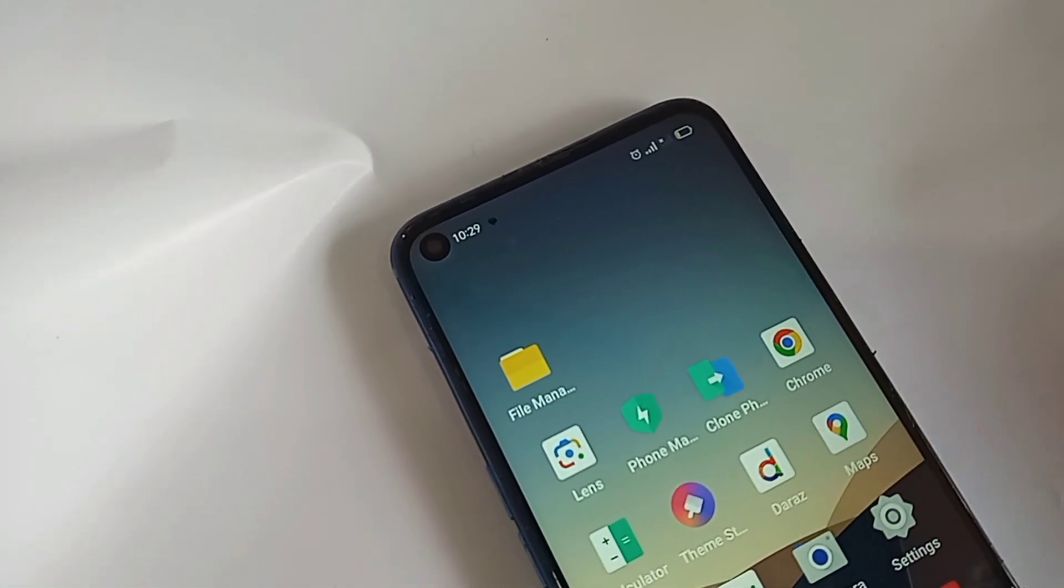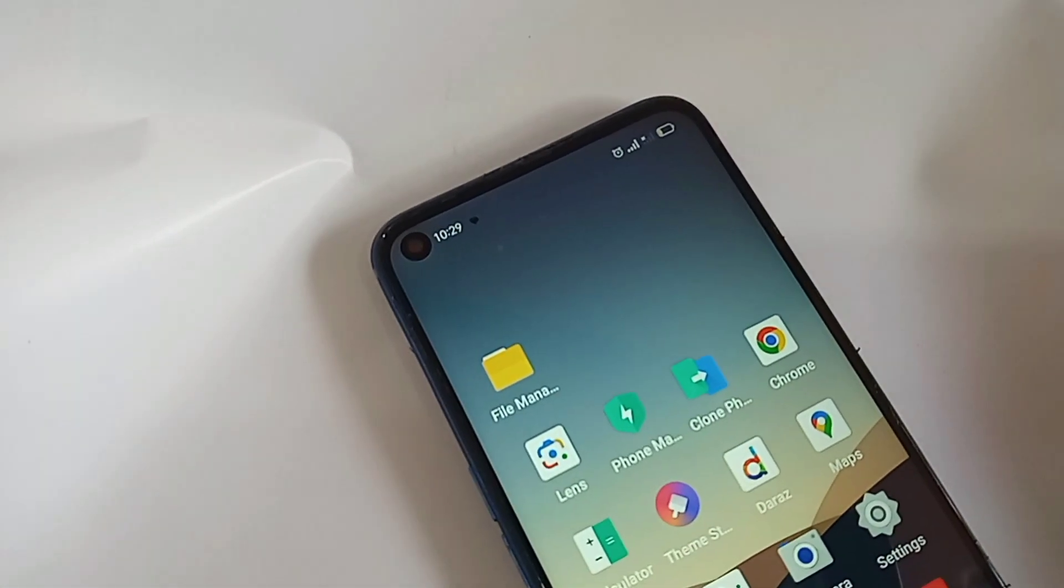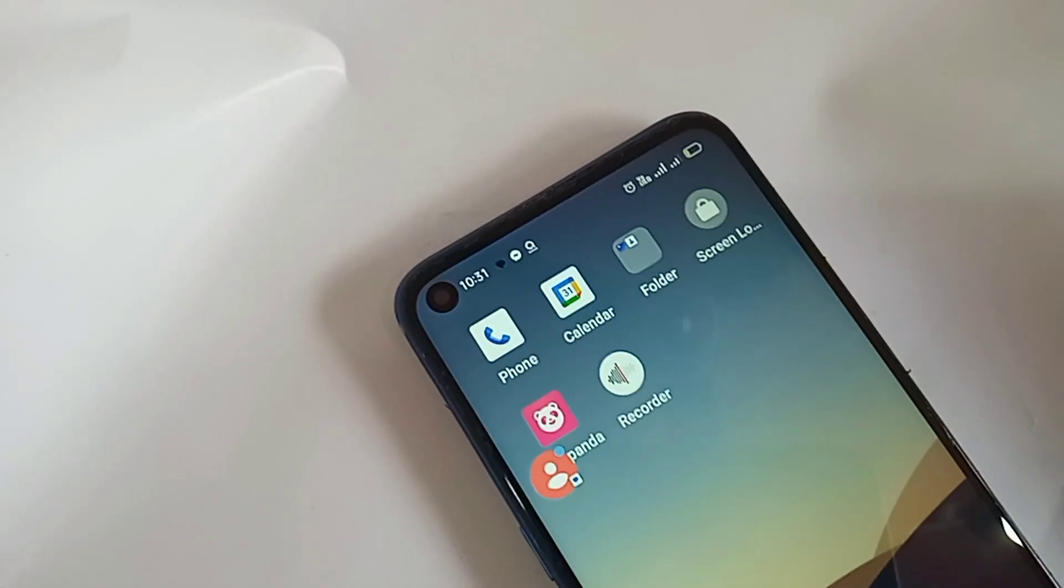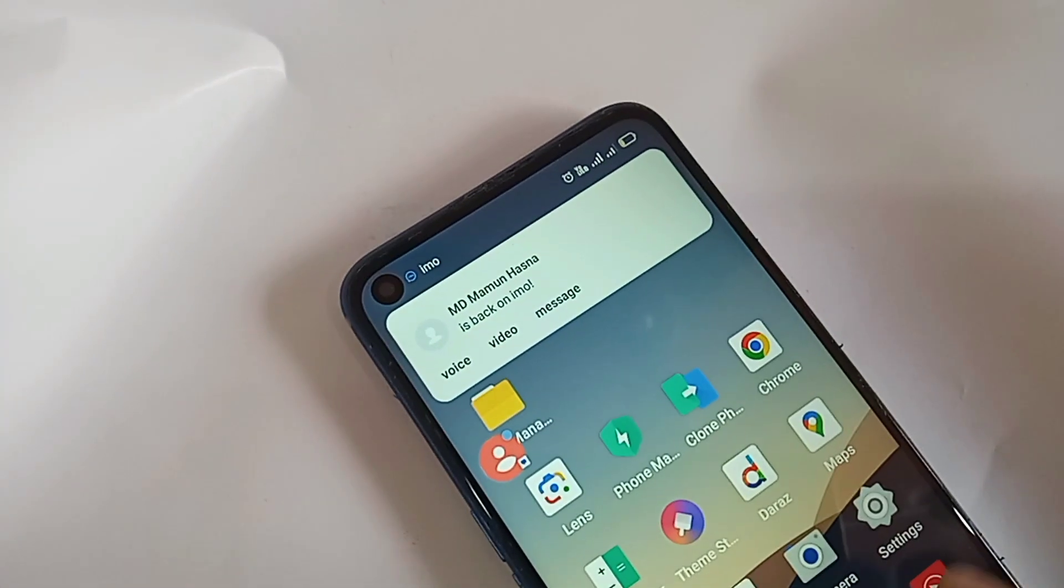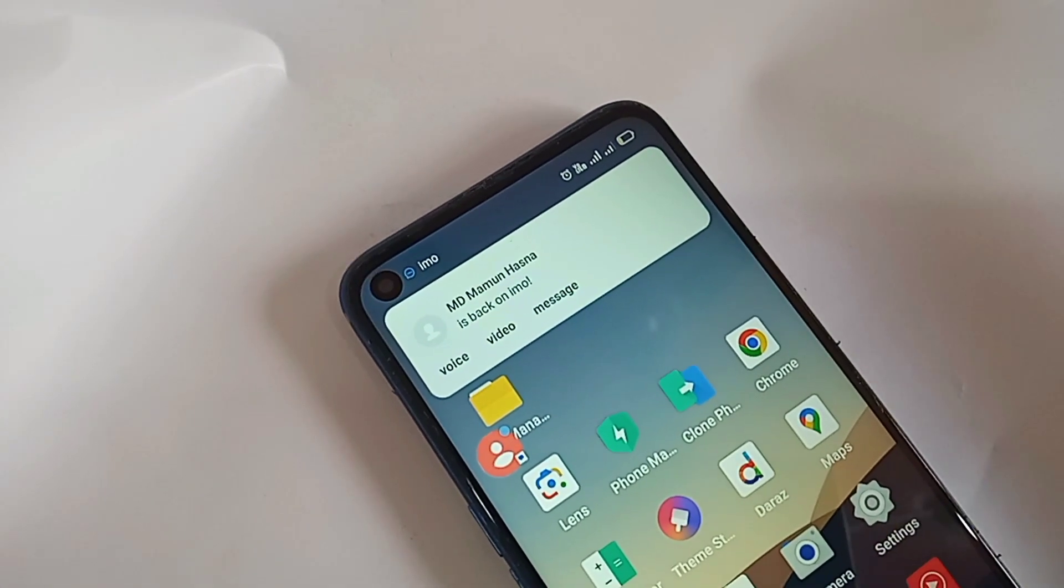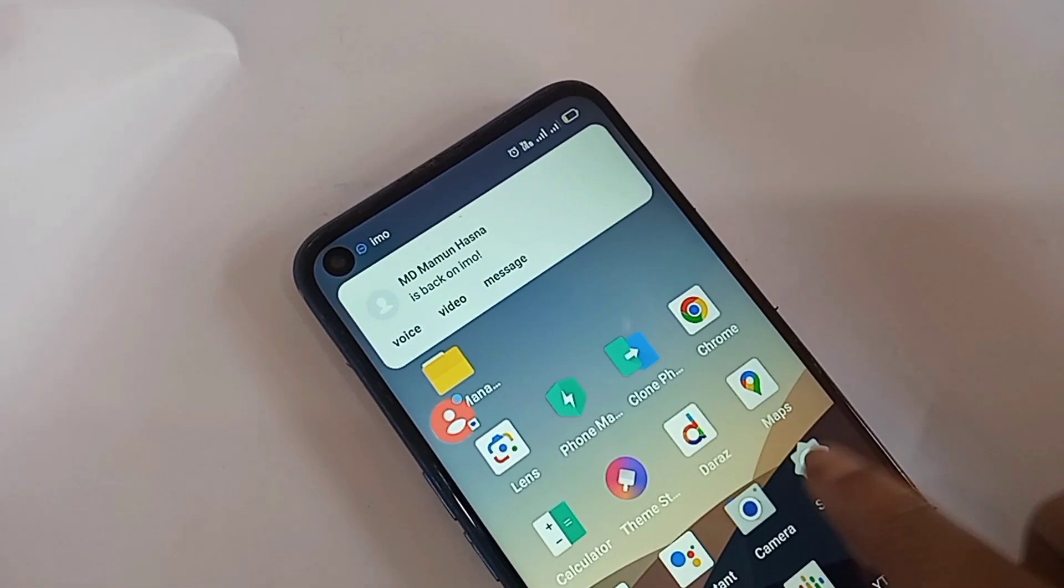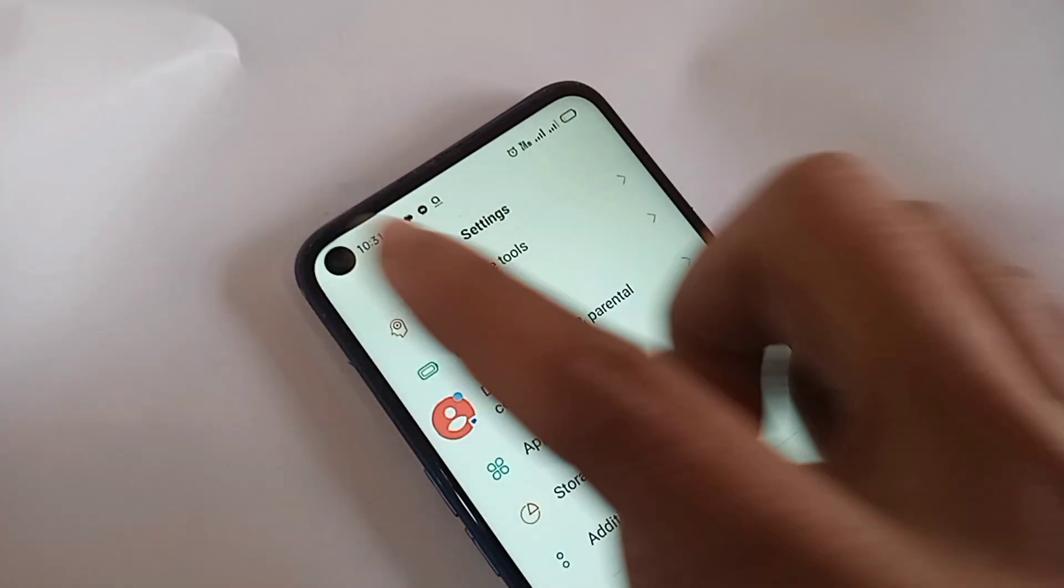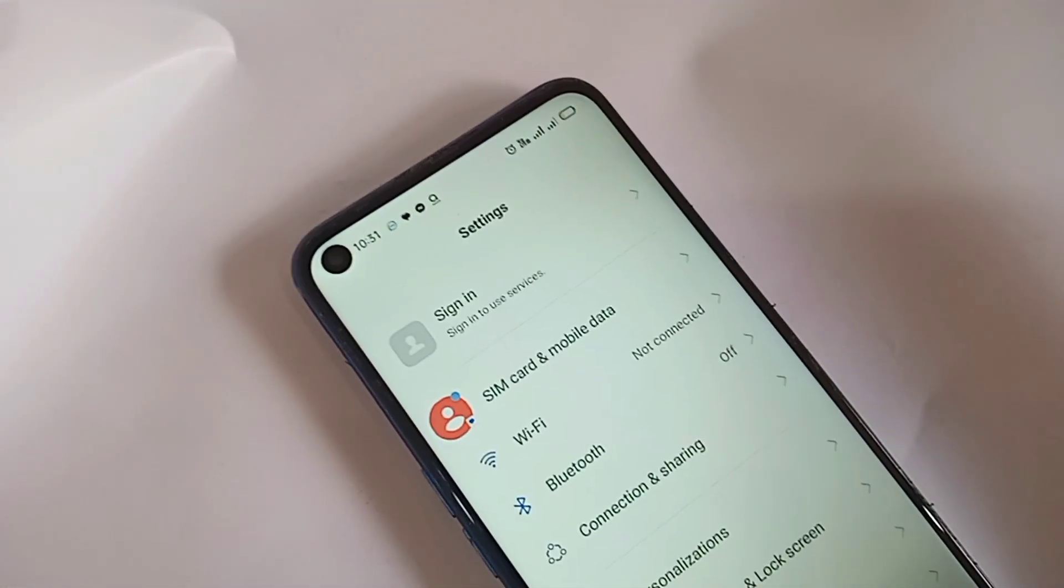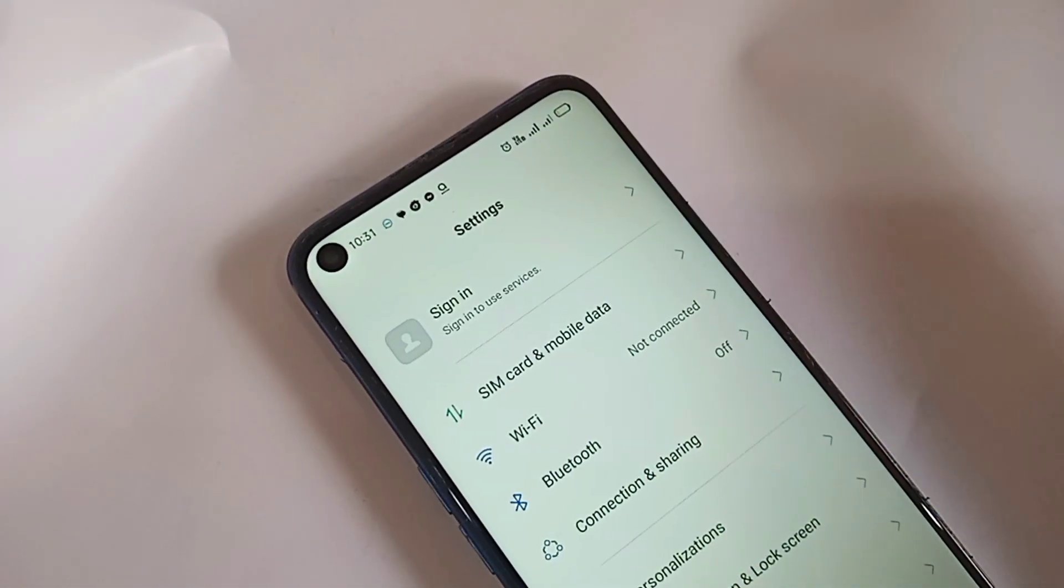When the SIM card is ready to use, go to settings. When you go to settings, you'll see many options. You can see an option called SIM card and mobile data.